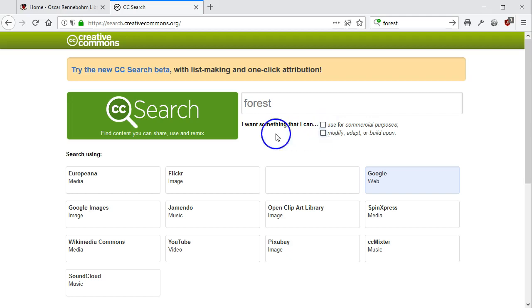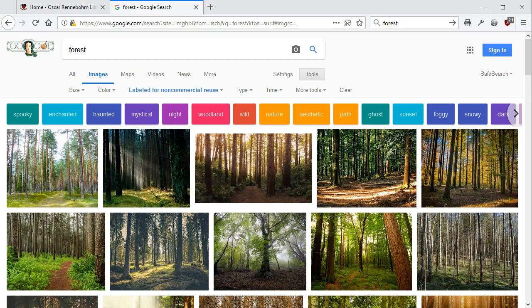If I click on Google Images from here, you can see it's only showing me items that I can reuse.